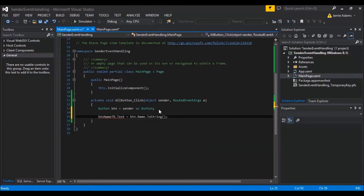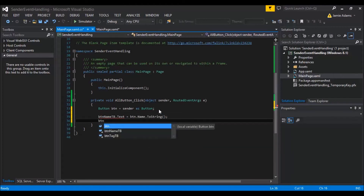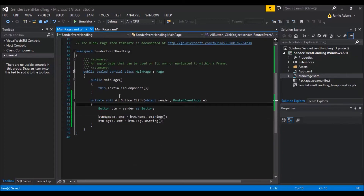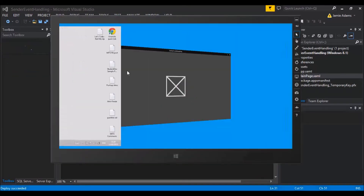But if we use 'btn.', because we've associated it as a Button type, it now behaves like an actual element on the page. We can get the name, width, height — everything you'd expect. So we set 'button_name_textblock.Text = btn.Name.ToString()', and then for the tag we set the tag text block to 'btn.Tag.ToString()'.